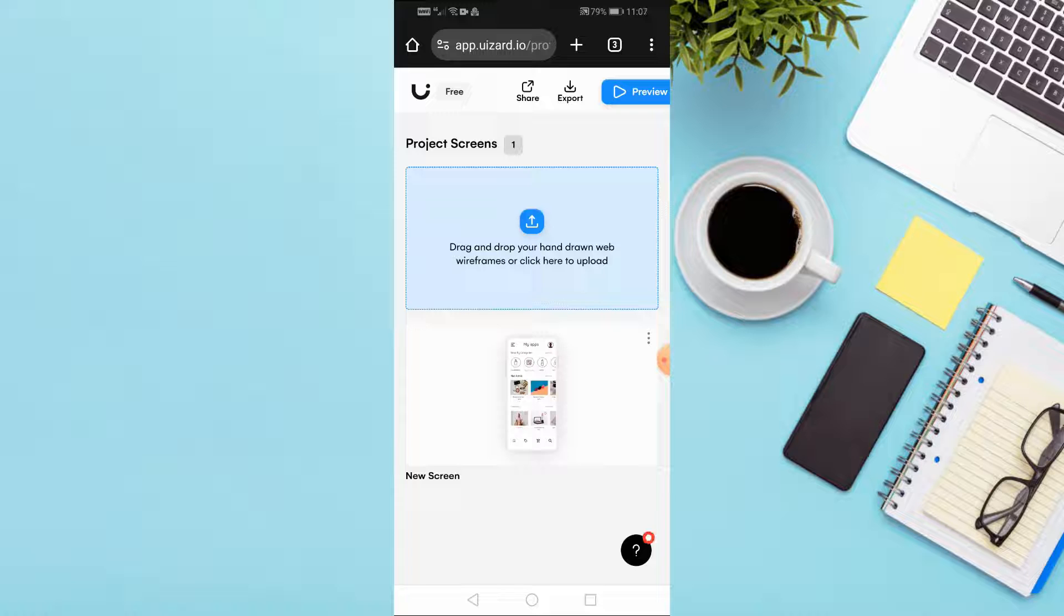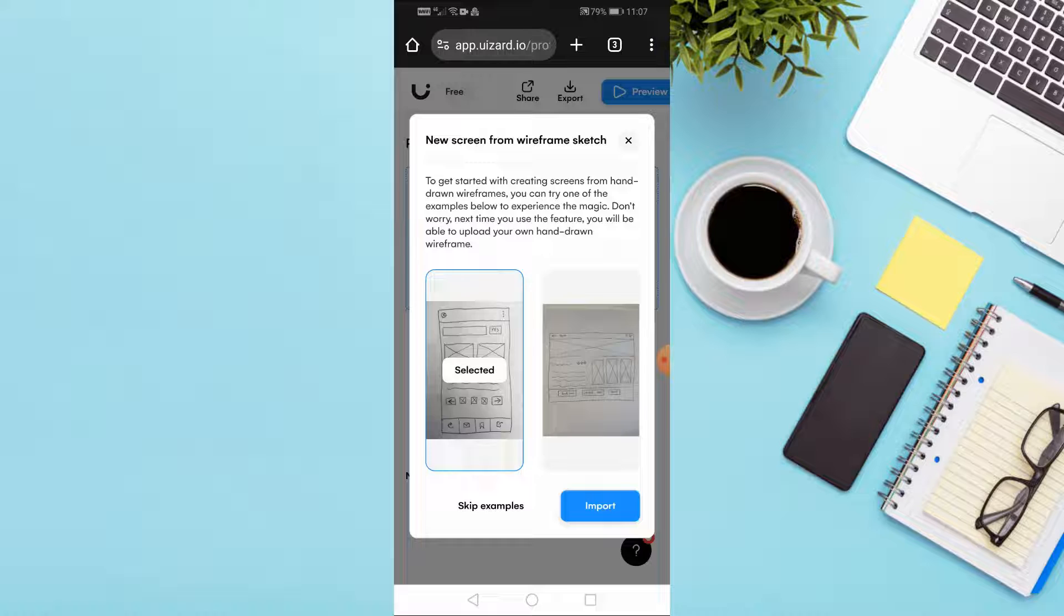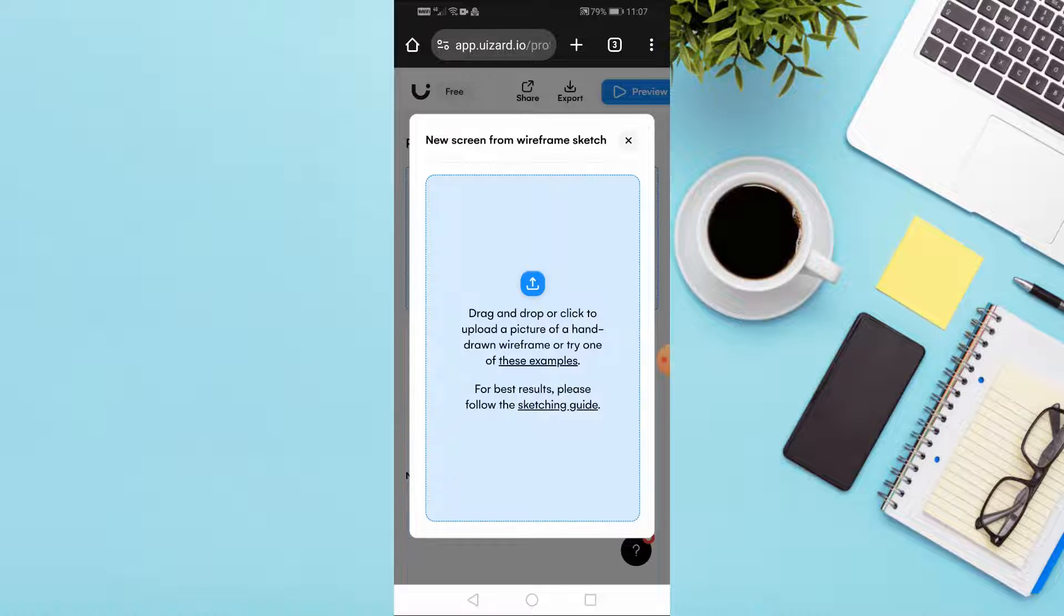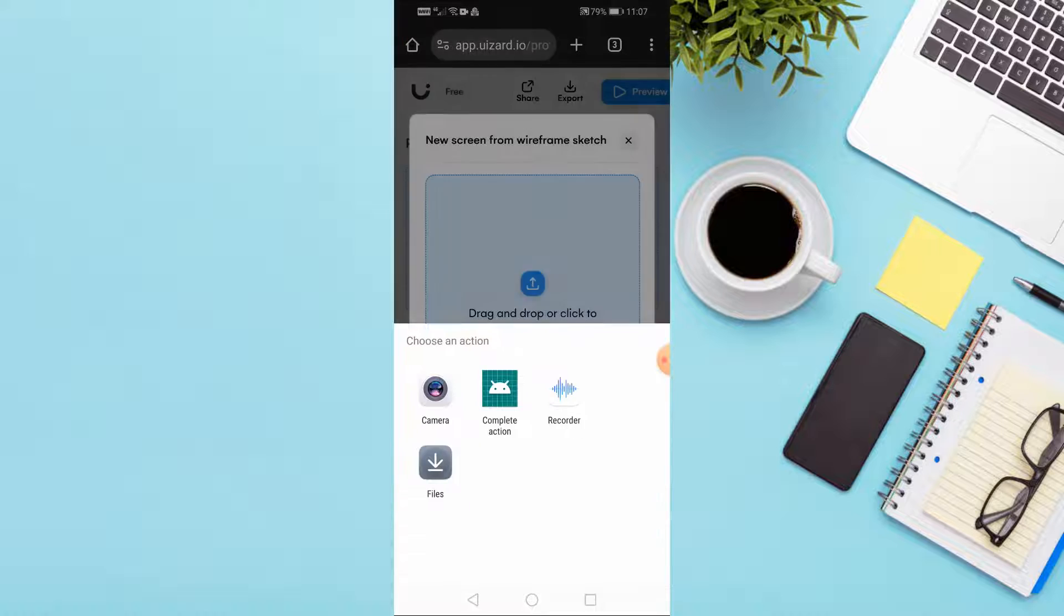Then press the blue button to upload the manually drawn image of the application. Click on skip example. Press again the blue button. After that choose your camera to take a photo of the design.